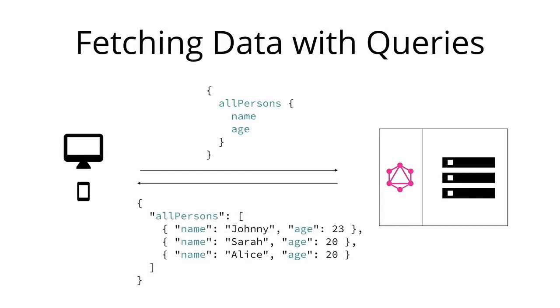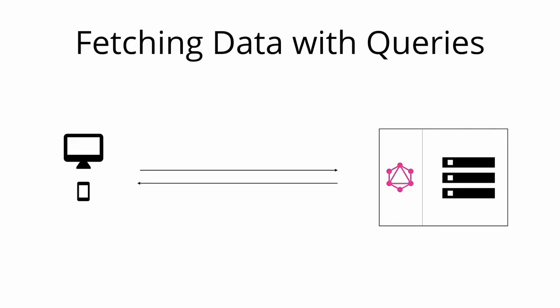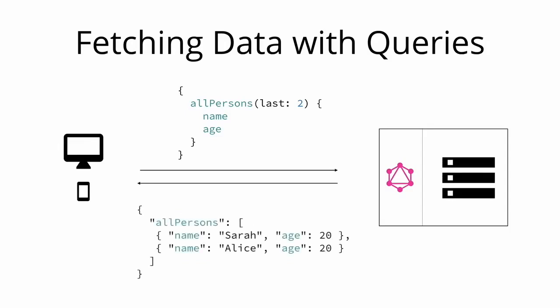In a GraphQL query, each field can have zero or more arguments if that is specified in the GraphQL schema. For example, the allPersons field could have a last parameter to only return up to a specific number of persons. Here's what a corresponding query would look like. Now the server only returns the last two persons that have been stored in the database.